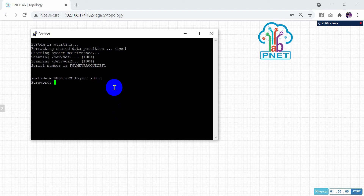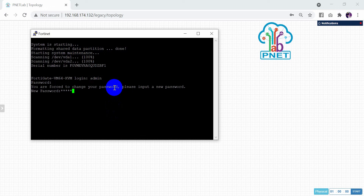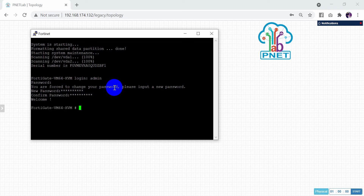For the password, just press Enter. You will be asked to set a new password. Set a new password.